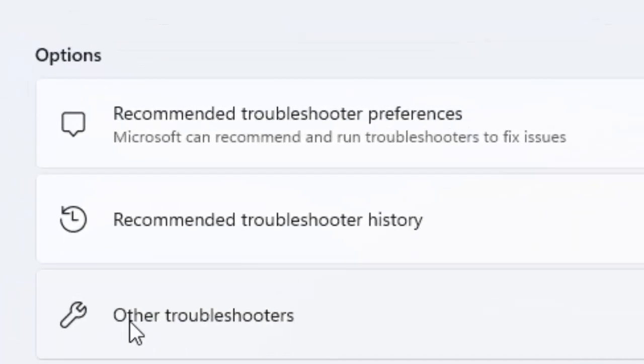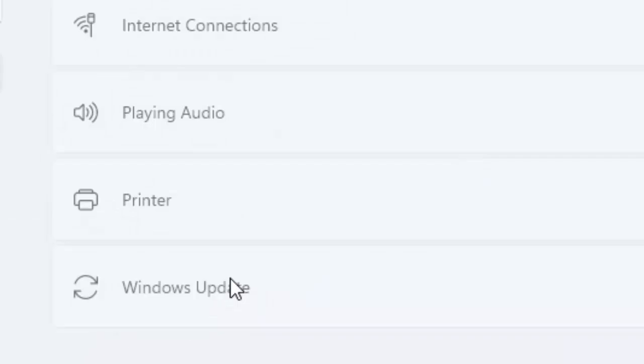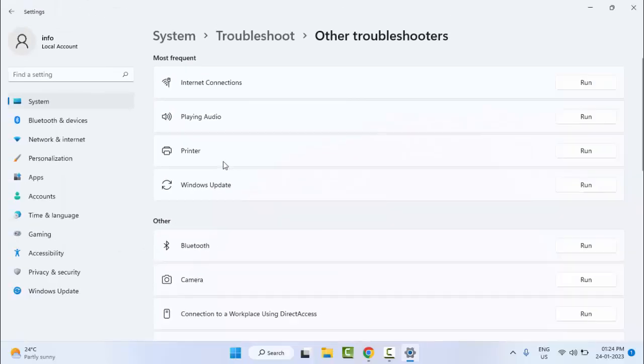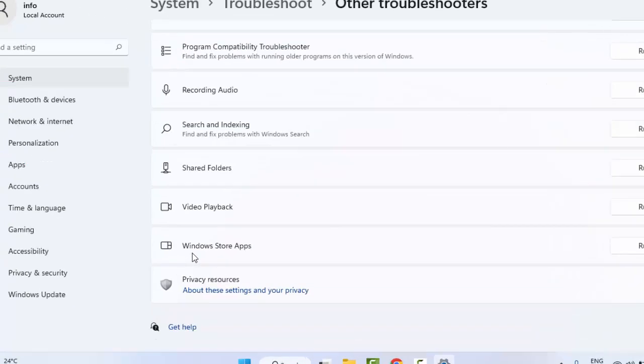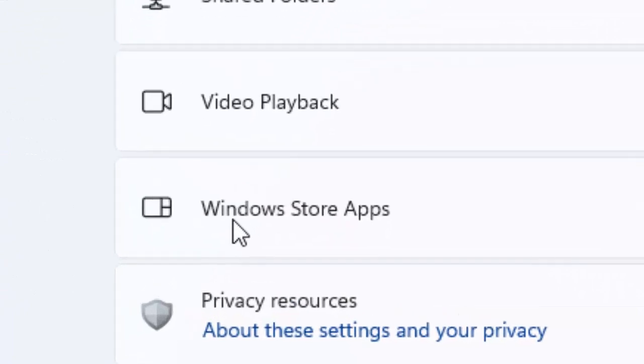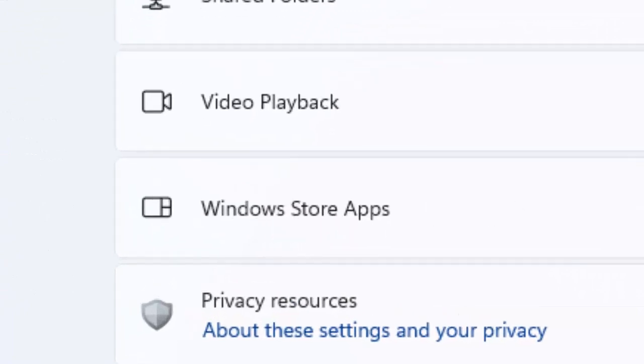Now select here other troubleshooters. Scroll down here and select the Windows Store app. Now click on Run.